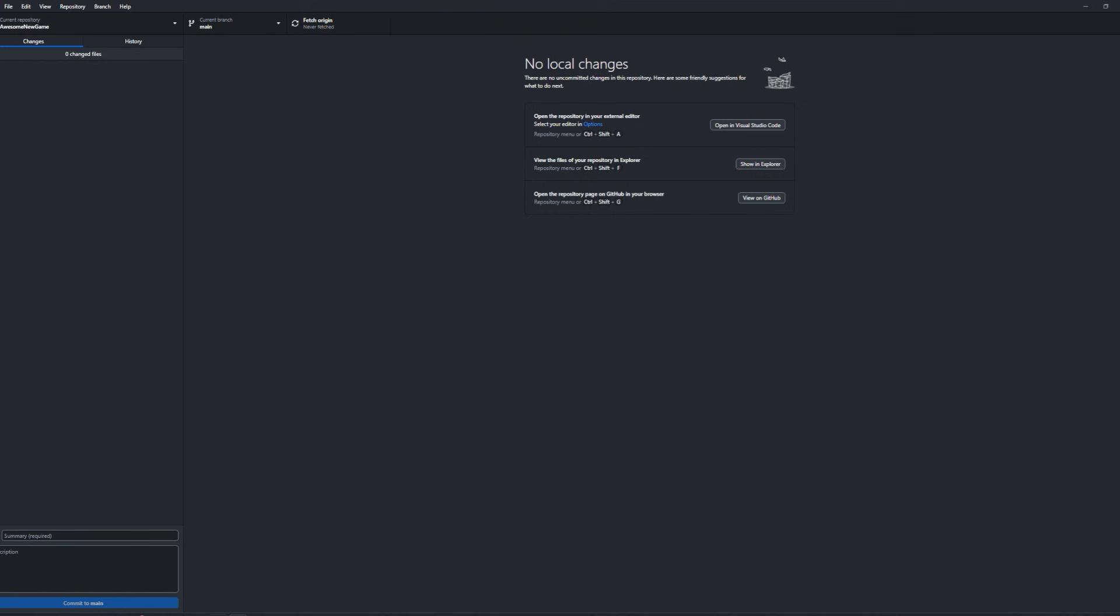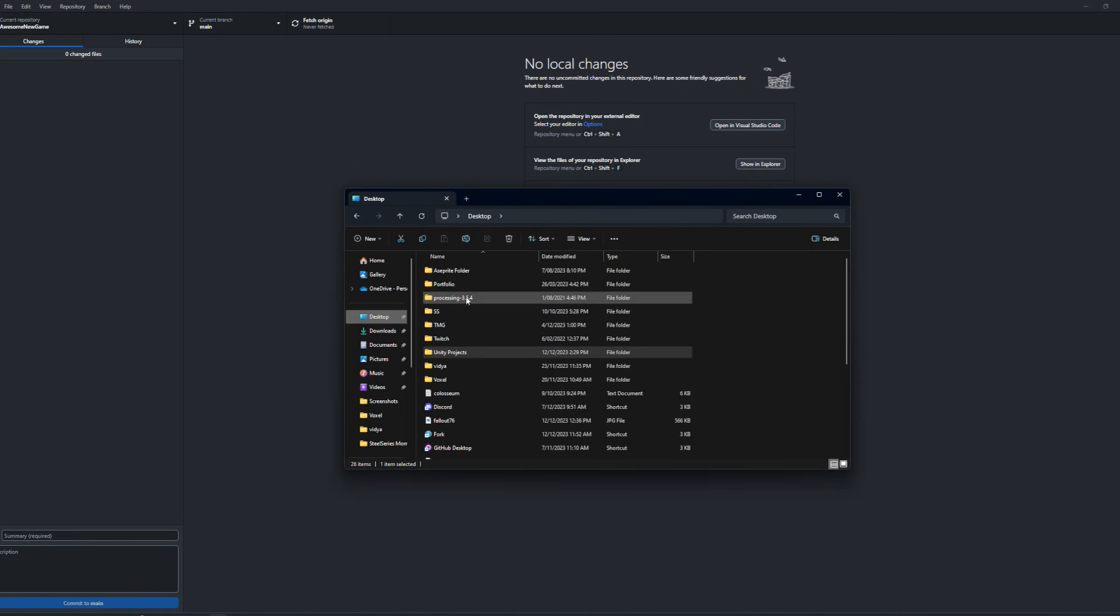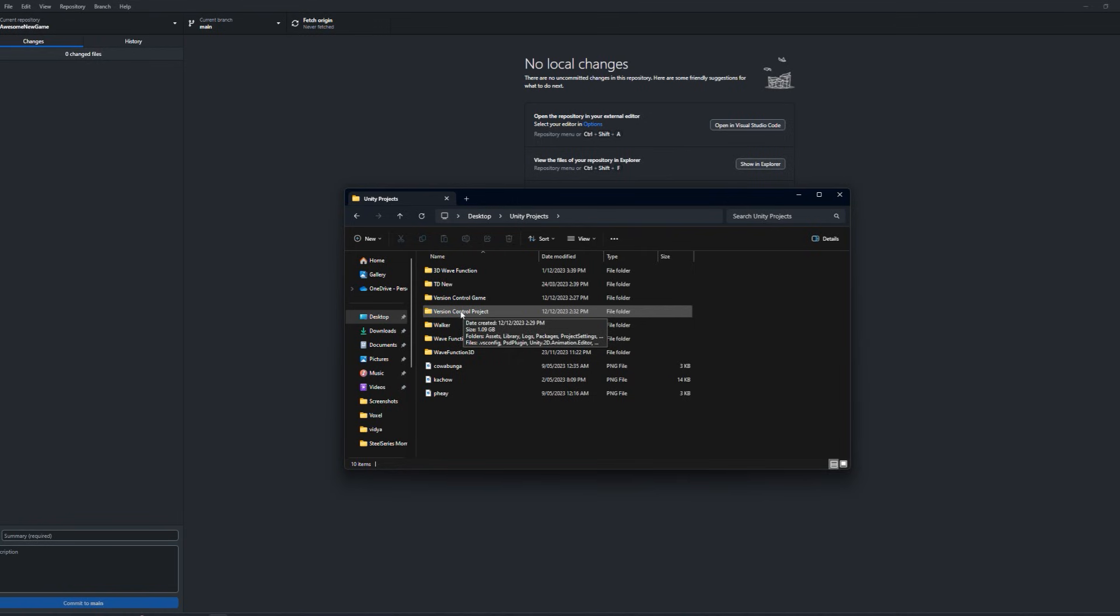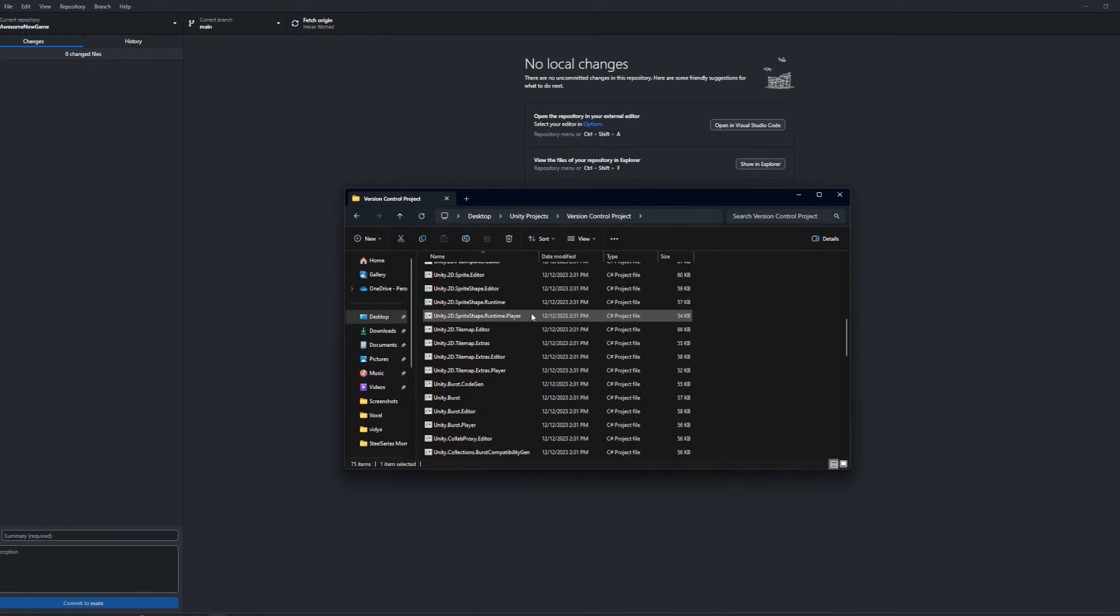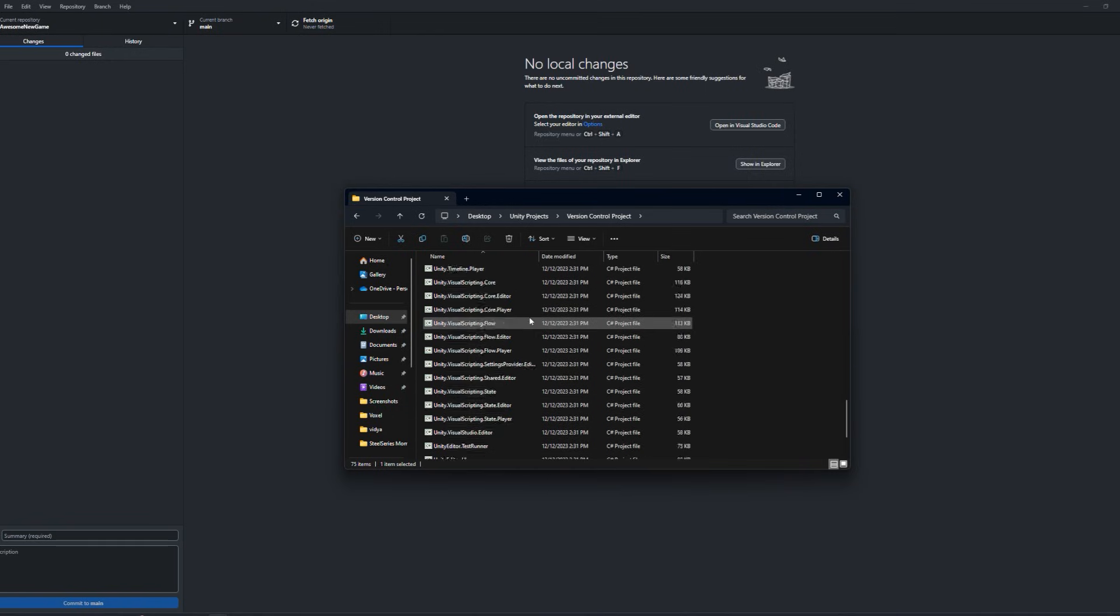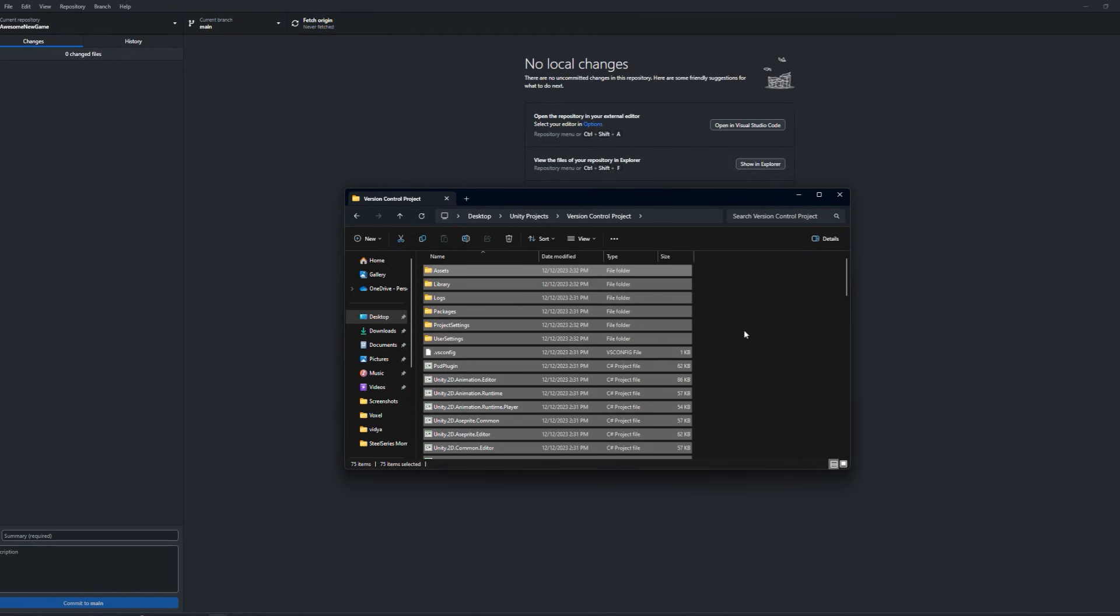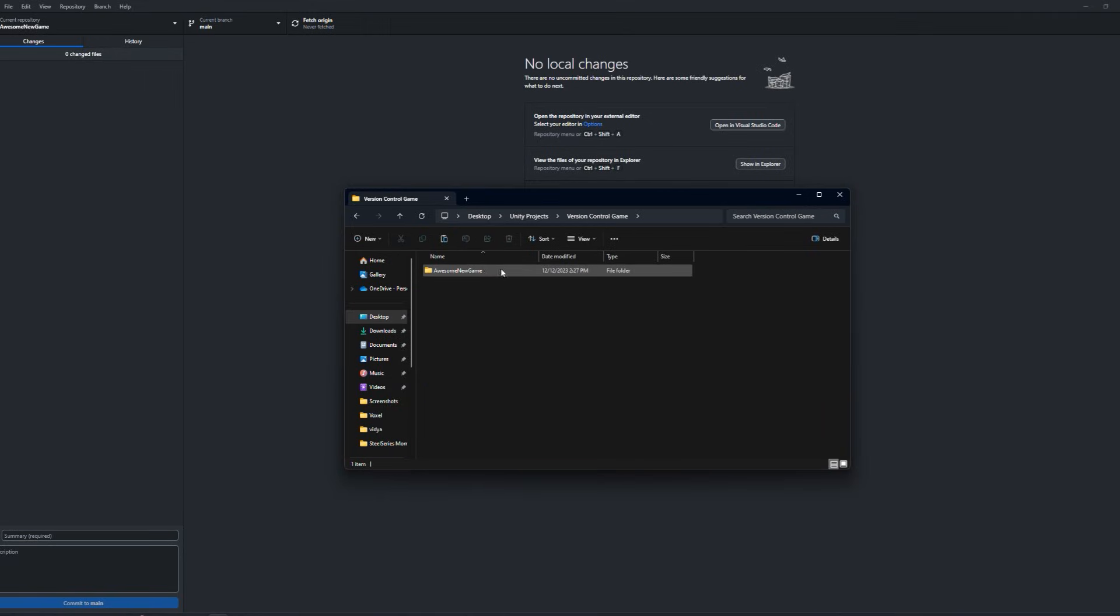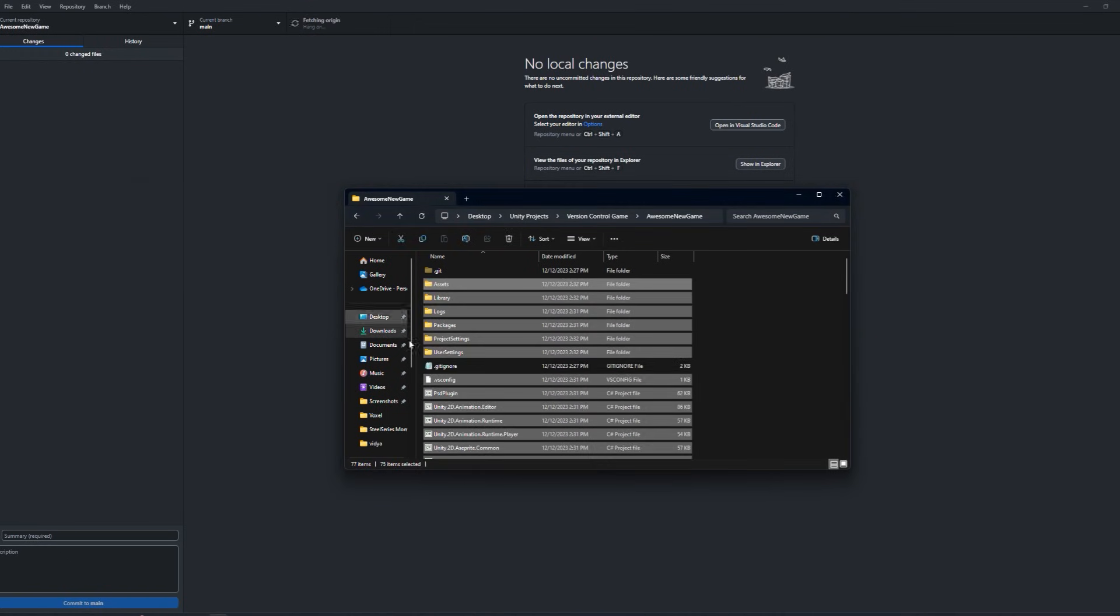Next, what we want to do is we want to find inside of our folders where the Unity project is sitting. So I've called it version control project. And what I'll do here is all of the assets inside of it, which belongs to Unity, I'm actually just going to cut them out. And I'm going to place them inside of the folder that contains our git project. Once that's set up, if we go back into GitHub, we'll actually see a handful of new changes.